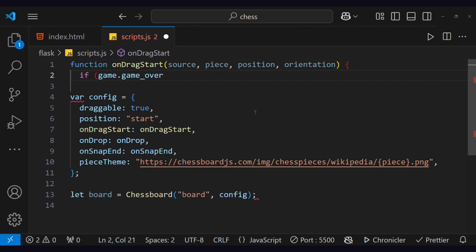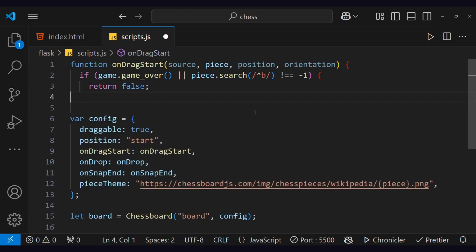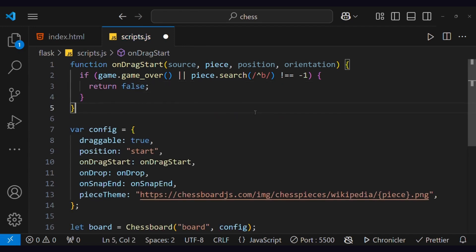This function is called when the user makes a move. Currently, we only want to ensure that the user can move only white pieces so the bot can move black pieces. I have added an if statement in which, if the game is over or the piece is black, it returns false. When this function returns false, you cannot move any pieces.